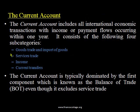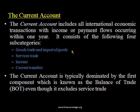The current account includes four major types of transactions. The first is imports and exports of goods, which is also known as balance of trade — balance of trade is one of the key transactions in balance of payment. The second is imports and exports of services.